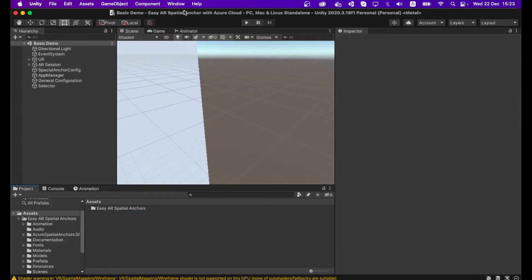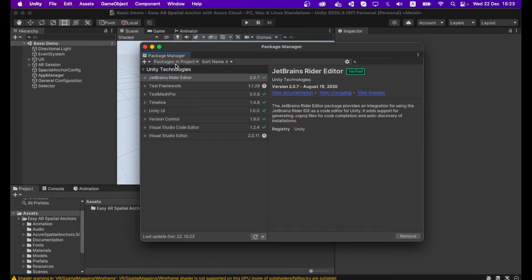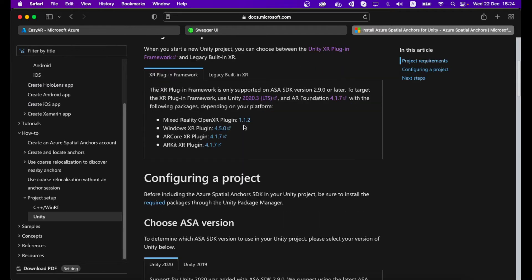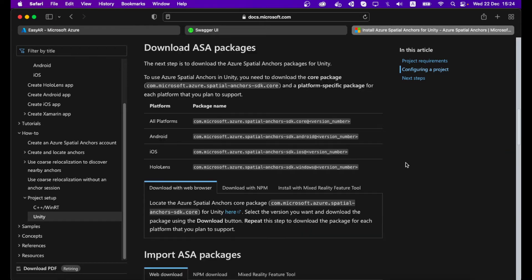Then you have to configure your packages, so go to Window > Package Manager. You have to add Azure Spatial Anchor SDK packages into your project. We have already provided you a folder called Azure Spatial Anchor Packages, or alternatively you can download from the Azure Spatial Anchor documentation page — download all platform core packages and Android or iOS packages to your local machine.